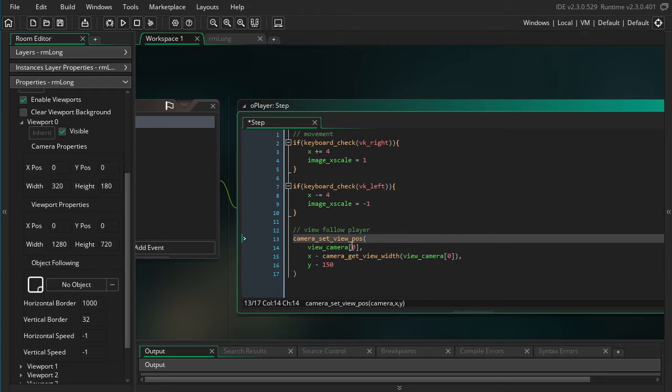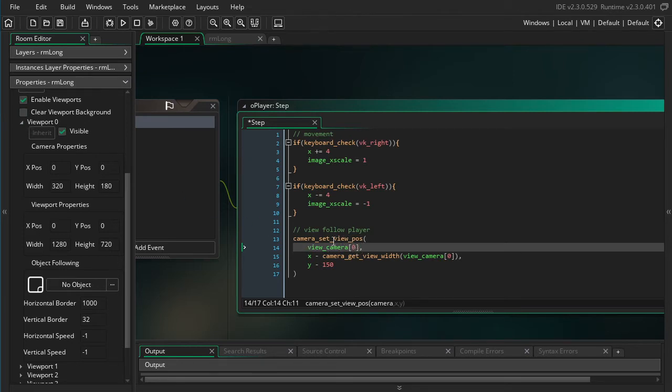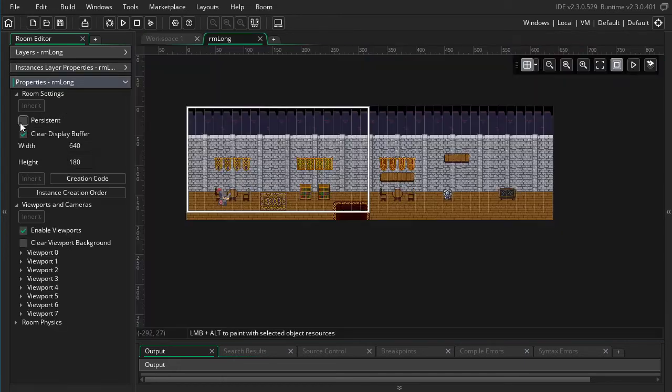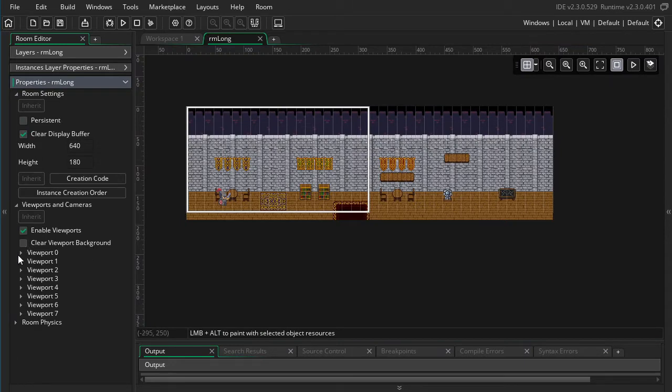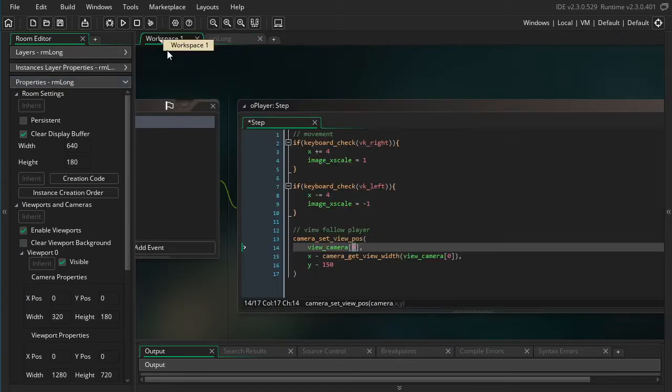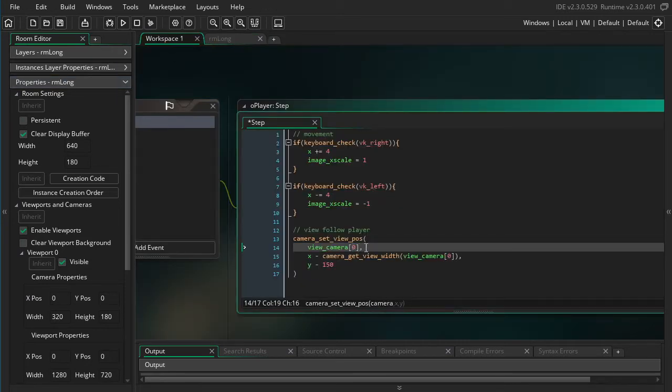So we have this camera_set_view_position function, which will move our camera to a different position. The first argument, we need to tell it which camera. So this is an array listing all the cameras. And we just need to put in the number corresponding to the camera we want to adjust. If you notice, there are a lot of viewports in this room. And we made all of our adjustments in viewport zero, so that's the one we're going to be working with.